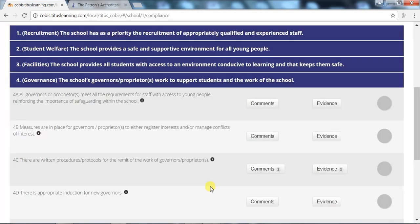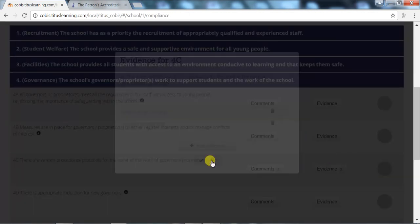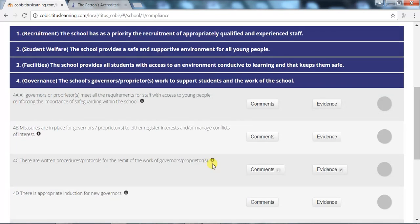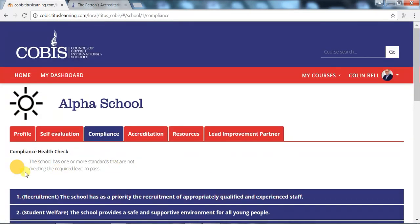Schools will upload relevant evidence per each standard by clicking on the Evidence tab. If we go to the top of the page, the Compliance Health Check gives a snapshot indication of how the school is progressing.